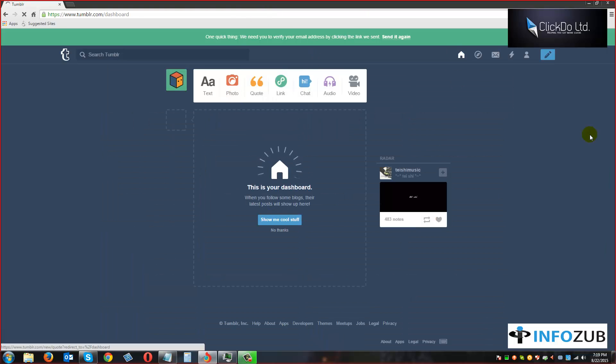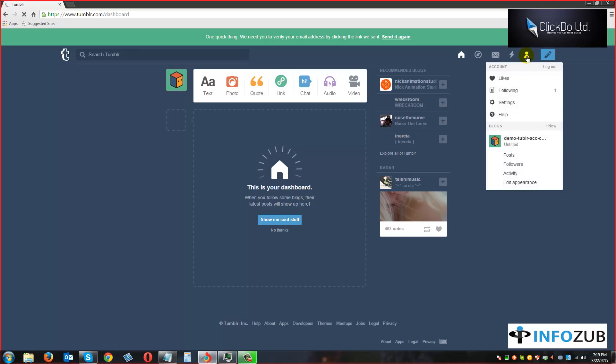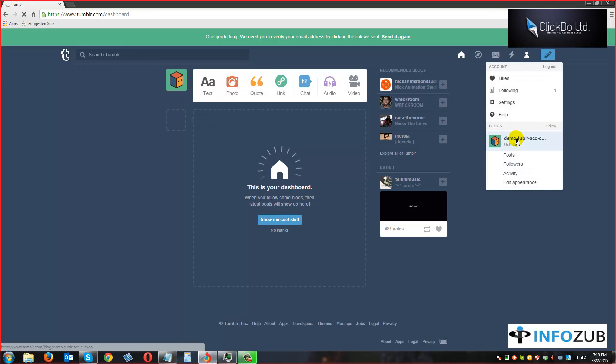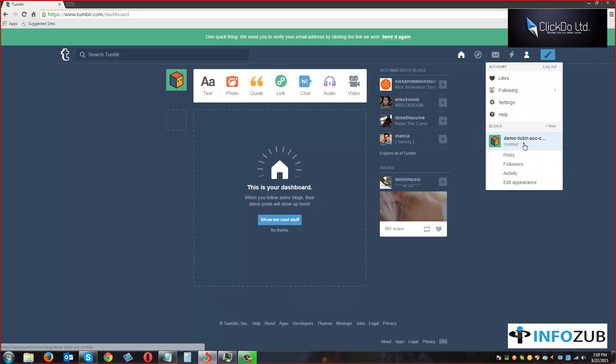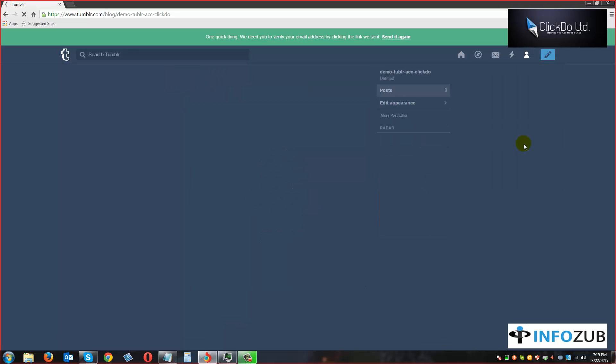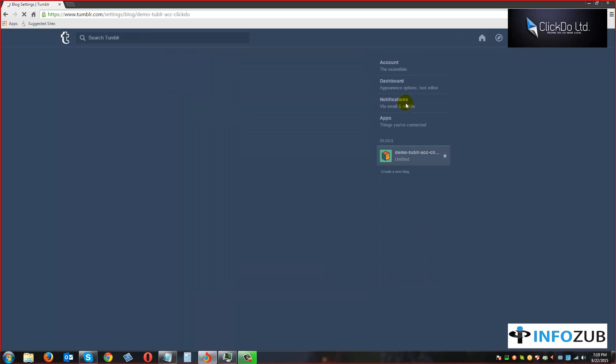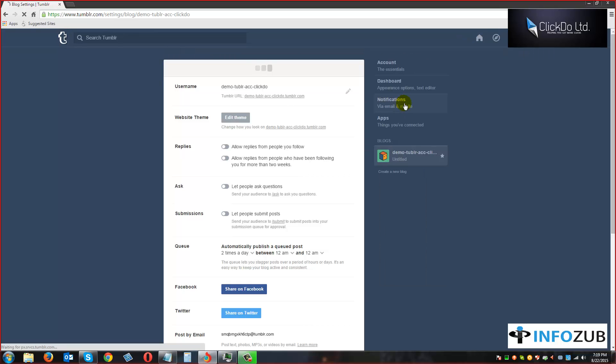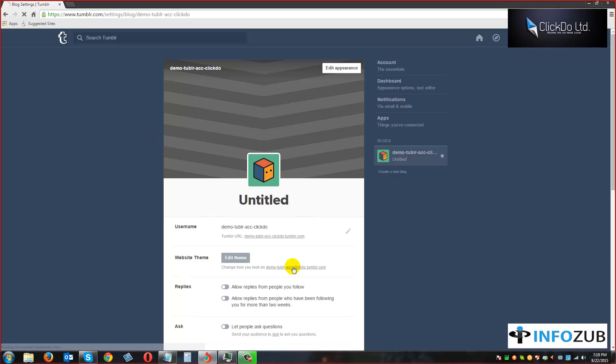On this we are to click on the profile symbol. It will be displaying the list of blogs that we have on Tumblr. Just select that demo Tumblr account and click. We are to click on edit appearance and here we are going to point this demo Tumblr account to the domain that we have purchased on Namecheap.